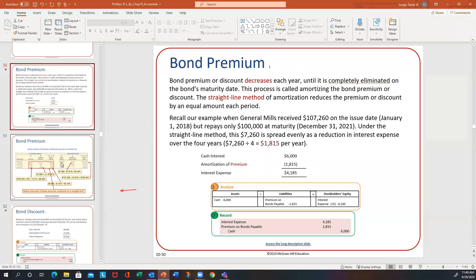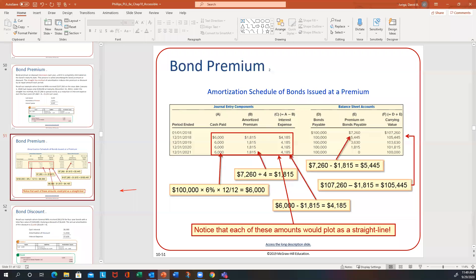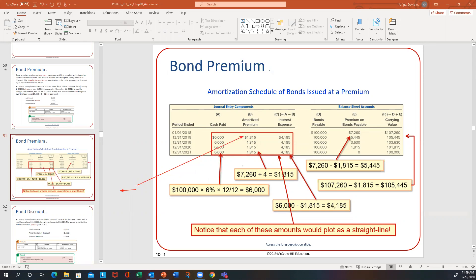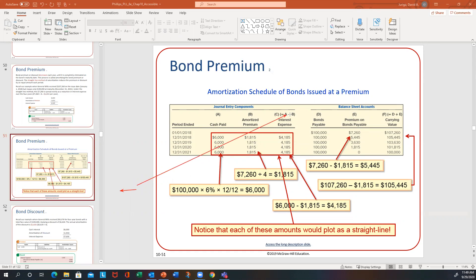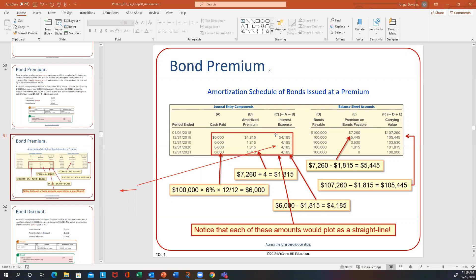The next slide shows the basic amortization schedule. The cash paid is a fixed amount — that's 6% times the principal times one year. What you're amortizing is also a fixed amount: the premium divided by four gives you $1,815, the same amount every year. To get the interest expense, you take A minus B — cash paid minus the amortized premium — and that plug number is your interest expense, which helps you do your journal entry.